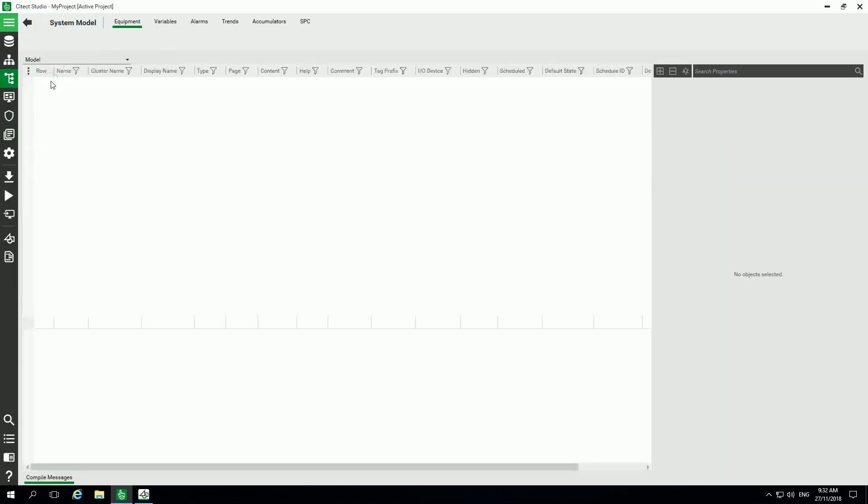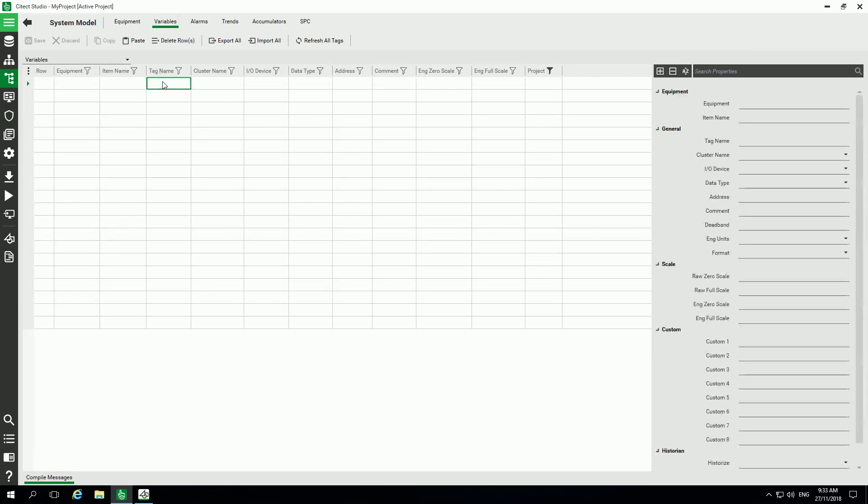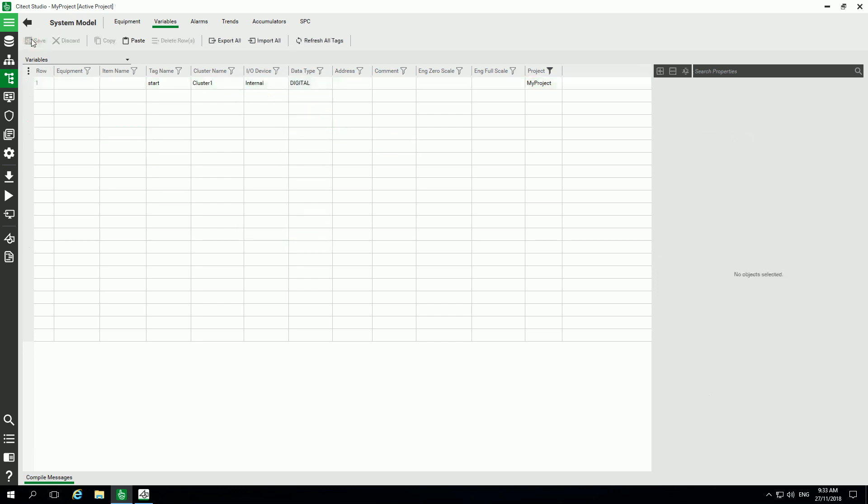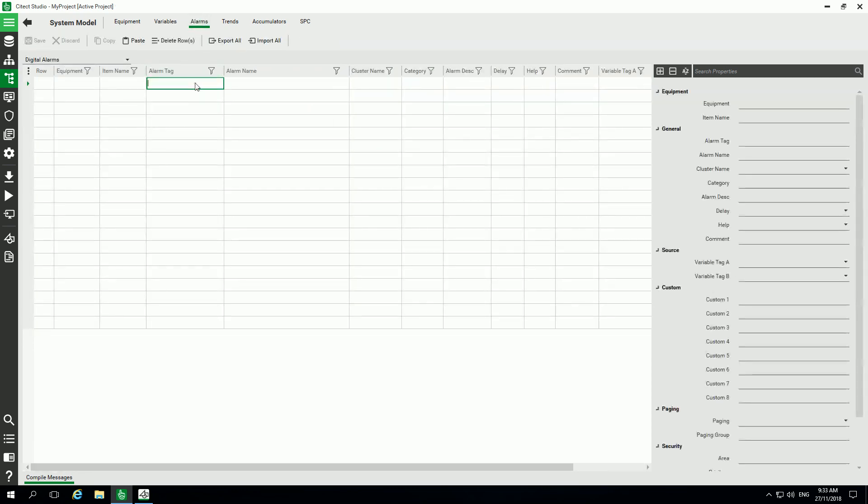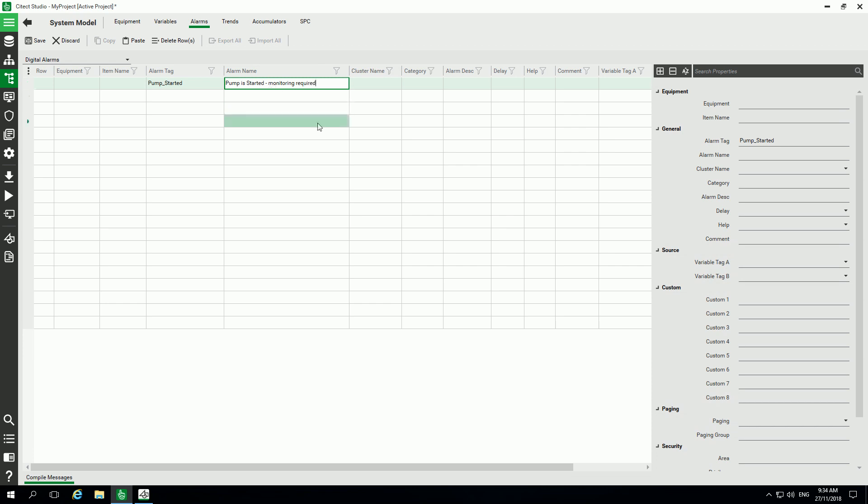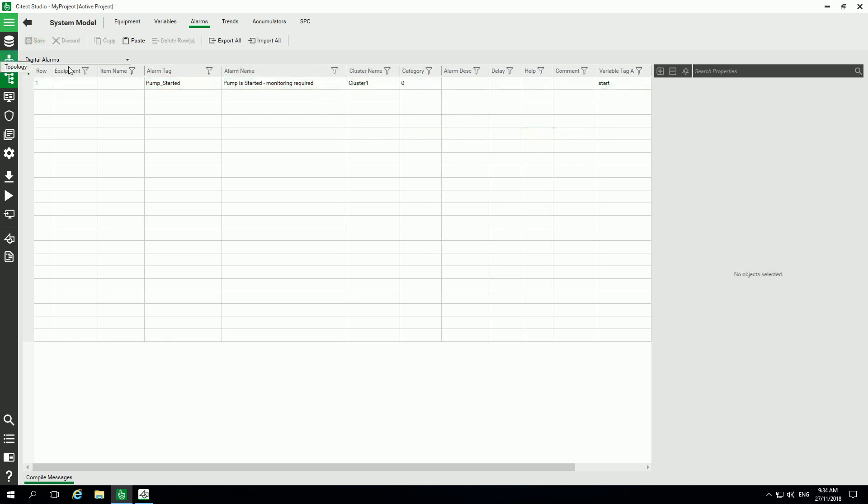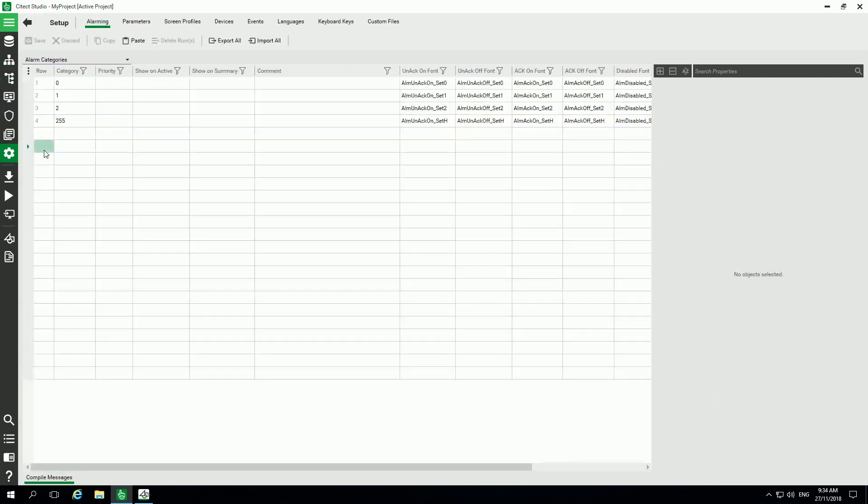In the system model, I will add one variable. We'll call it start variable. Cluster one will be using the IO device internal. It will be digital, and I'm creating as well an alarm for this digital. You give an alarm tag and alarm name, same cluster and category zero, and I'm using the variable start. We see here on setup this already predefined category, so I select the zero one which is the default category for alarms.